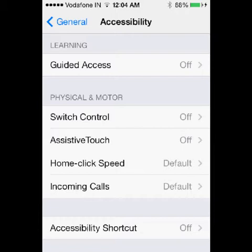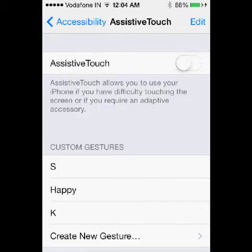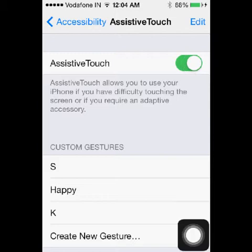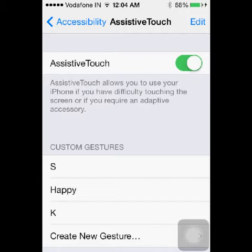So you have to switch it on by scrolling the gray button to your right. As soon as you have enabled it, you can see on the right hand side, on the right bottom, a button appears which will act as an alternative to your home button.